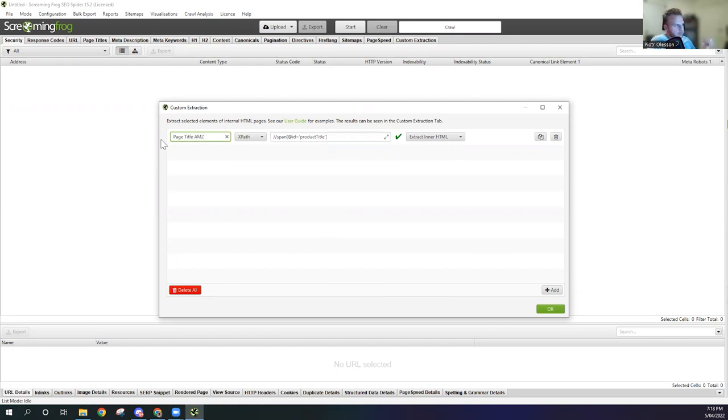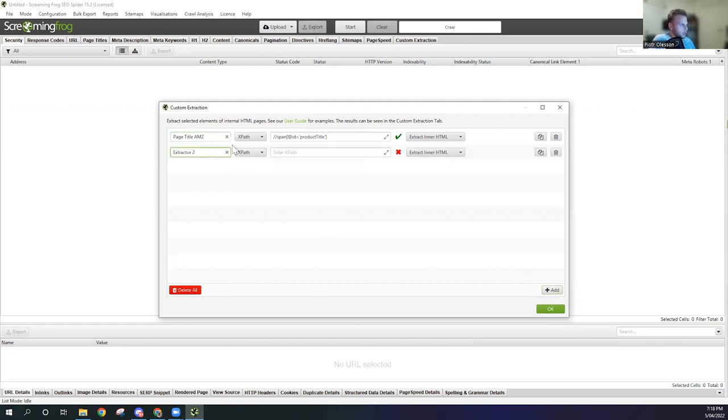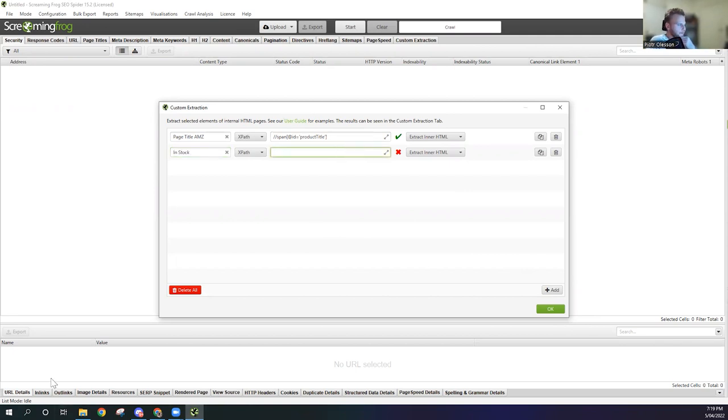For Amazon, now we can go create additional extraction: In Stock. So now we know that's going to be the one for In Stock. We're going to go back.